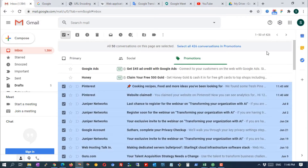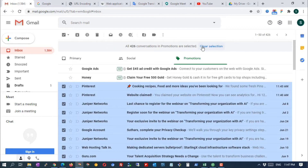Stop — we're not finished yet. You will see a message like this: 'All 100 conversations on this page are selected. Select all 30,000 conversations in promotions.' Click that link. Now all messages on the promotions tab will be selected.